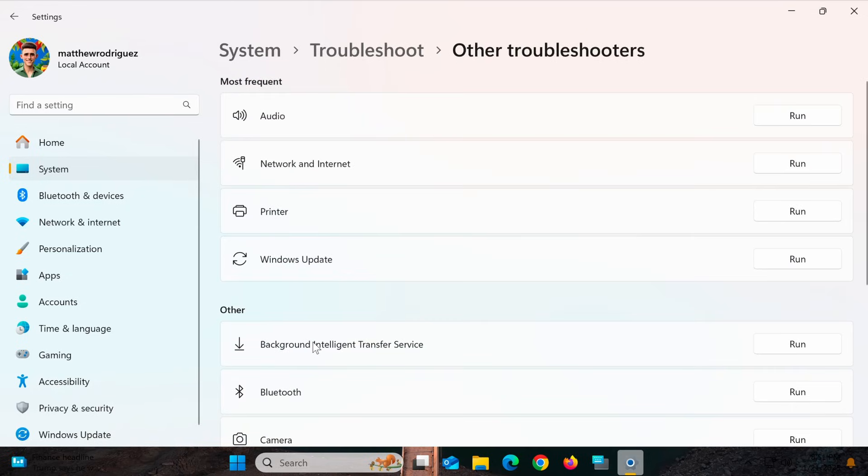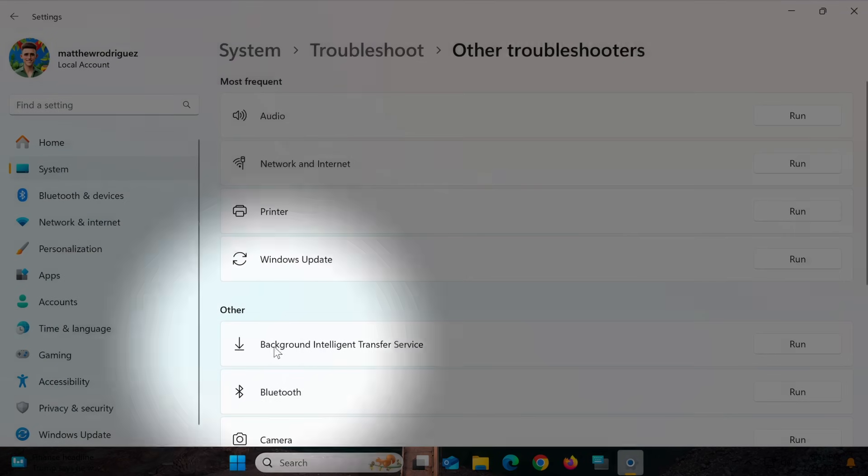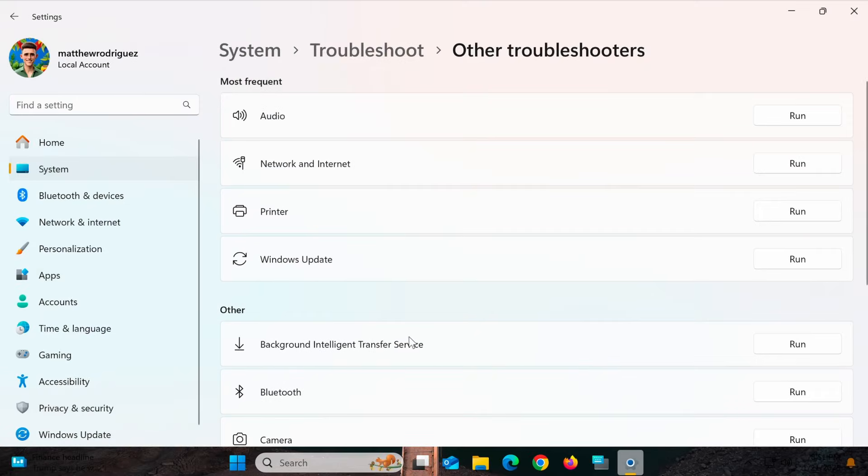Scroll down to Background Intelligent Transfer Service and run the troubleshooter to fix any network-related issues that might be affecting Spotlight.